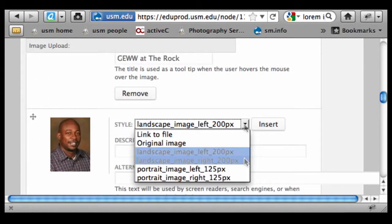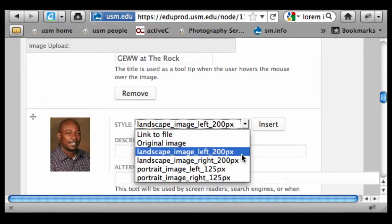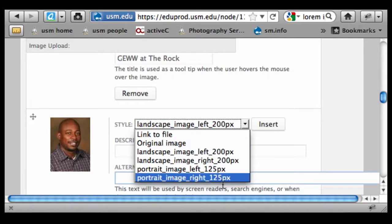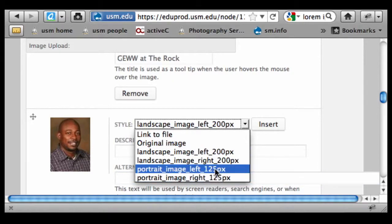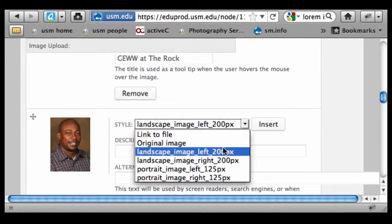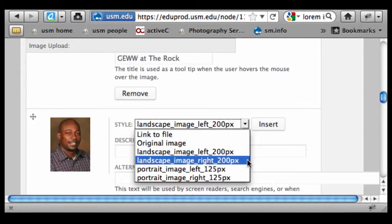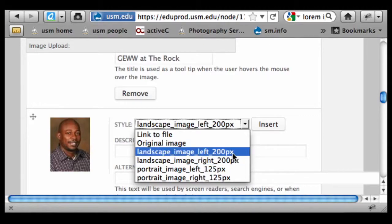We've got four different insert options, and we are recommending for portraits that you size them at approximately 125 pixels and then float them either left or right. For landscape images, which are going to be more horizontal, can run a little bit wider because they're not going to be as deep. Approximately 200 pixels.